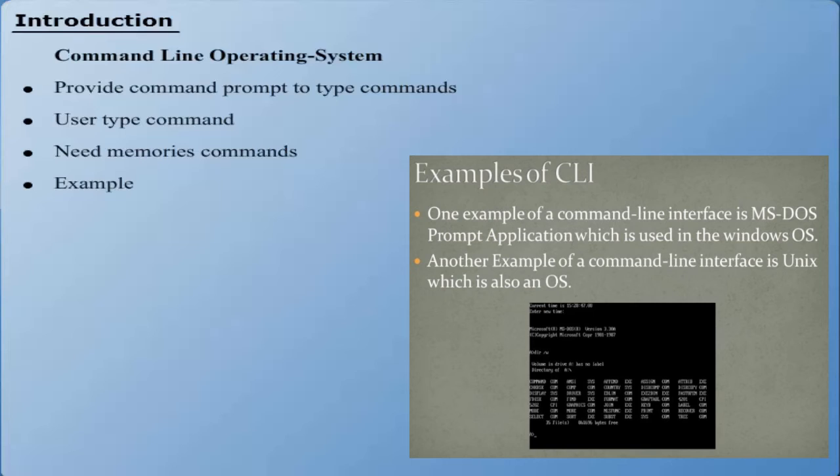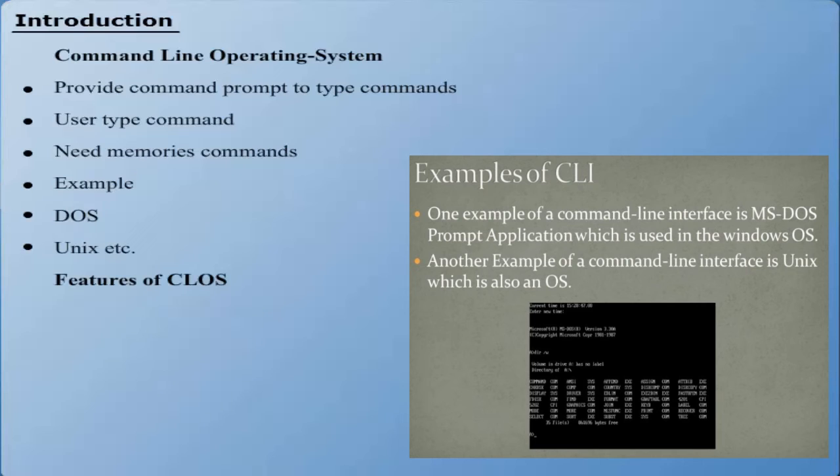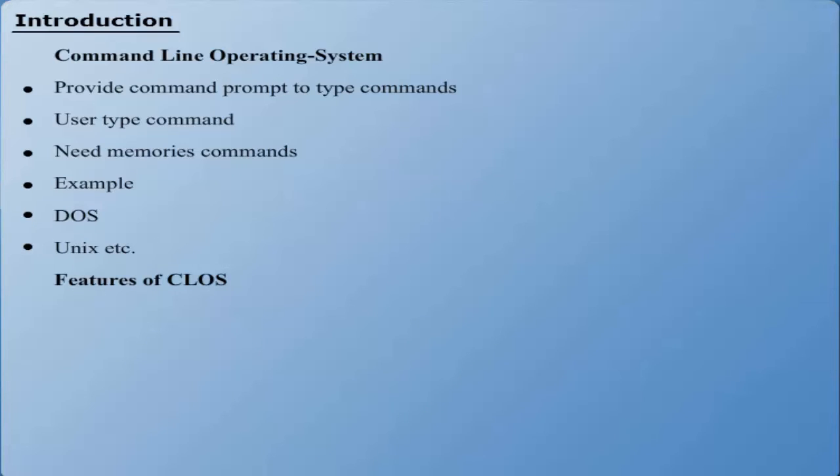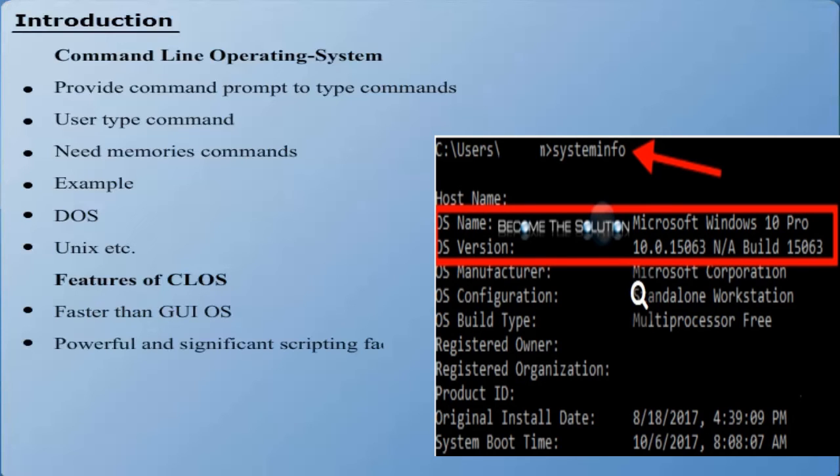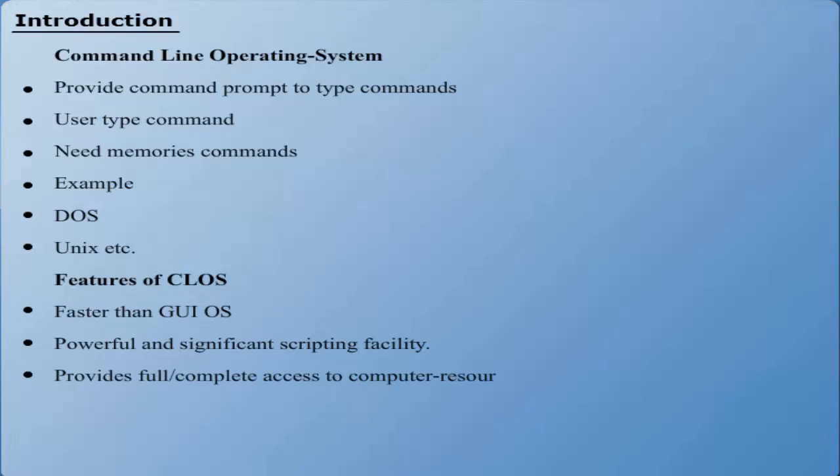The features of Command Line Operating System may include: It is faster than GUI Operating System. It provides a powerful and significant scripting facility. It provides full, complete access to computer resources.